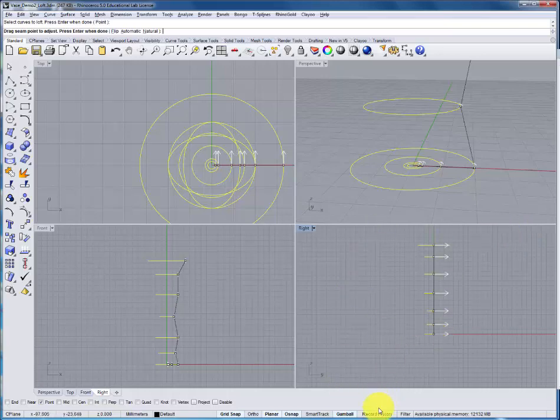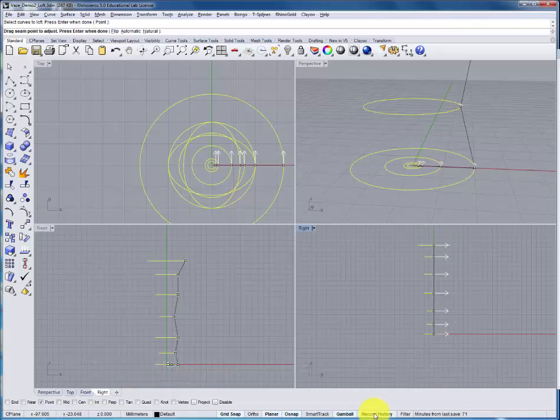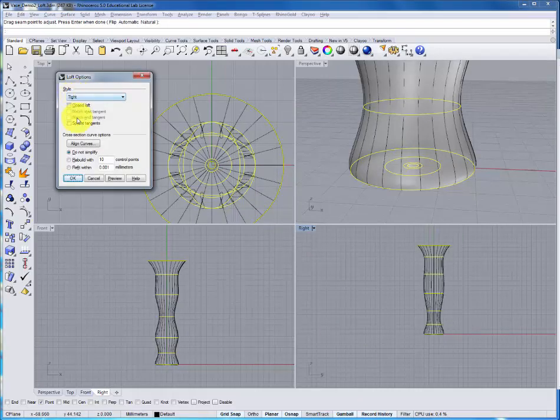This time, before proceeding, I'm going to use one of the modeling aids called record history, found here at the bottom. Within the command, we'll turn it on, continue on, pressing enter, selecting the style to finish it off.